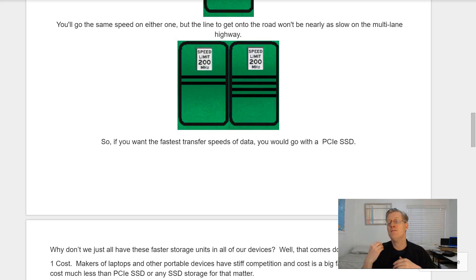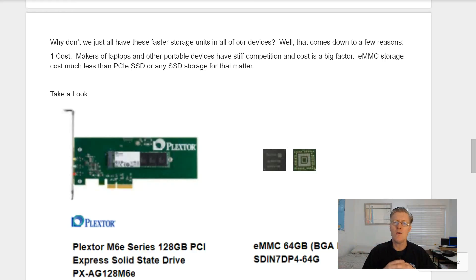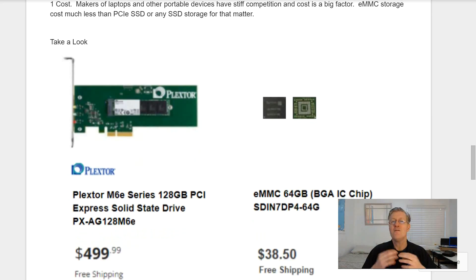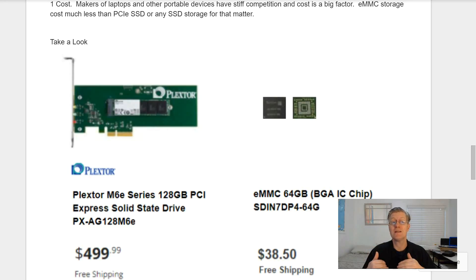So if you want the fastest transfer speeds of data, you would go with a PCI Express SSD. So why don't we just all have these faster storage units in all of our devices? Well, that comes down to a few reasons. First off is cost — makers of laptops and other portable devices have stiff competition, and cost is a big factor.